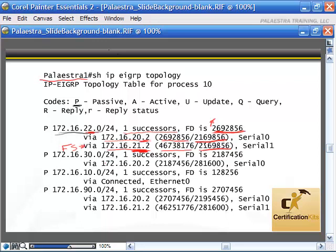If that next hop router cost were higher — say 276,900 — this information would not get entered into the topology table because the next hop router has a higher cost than this router has to get to the destination. That would indicate the next hop router B might have to send the packet back through router A, creating a routing loop. But since B's cost is lower, A knows if it sends the packet to B, there's no way B is going to send it back — it will send it on to the destination.